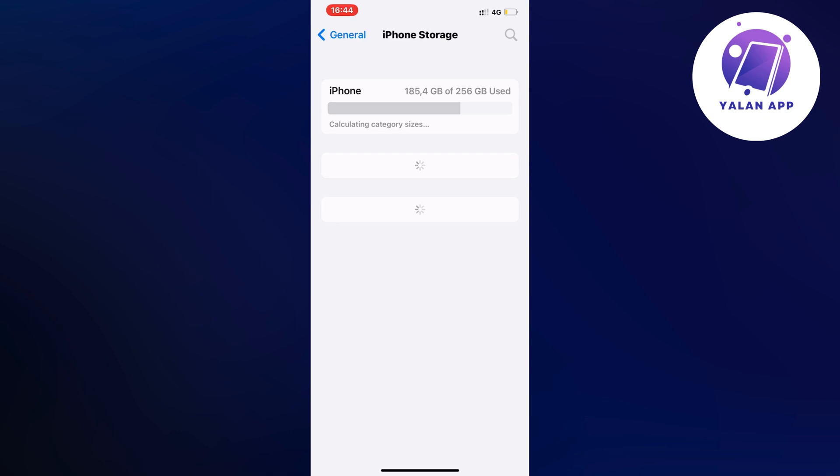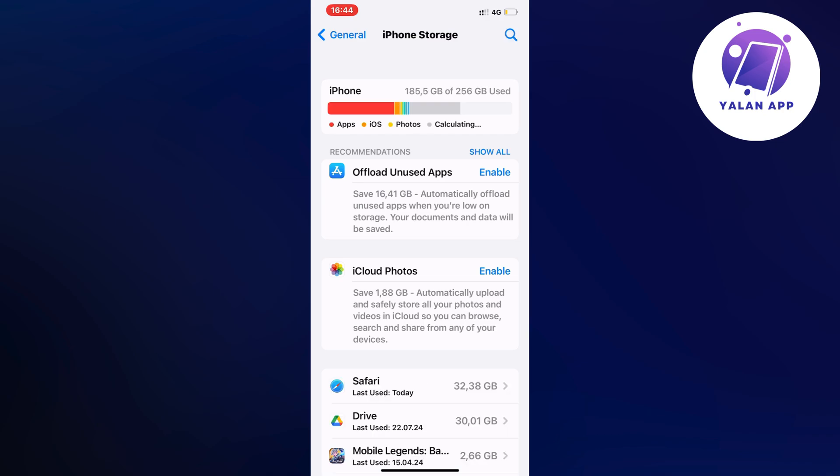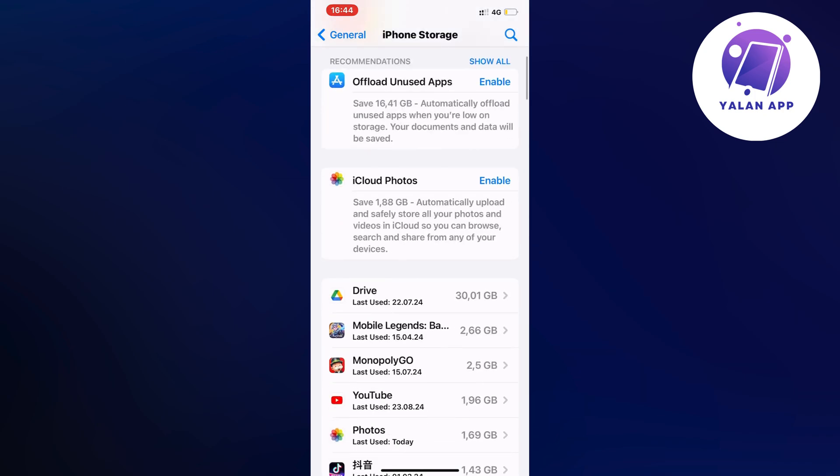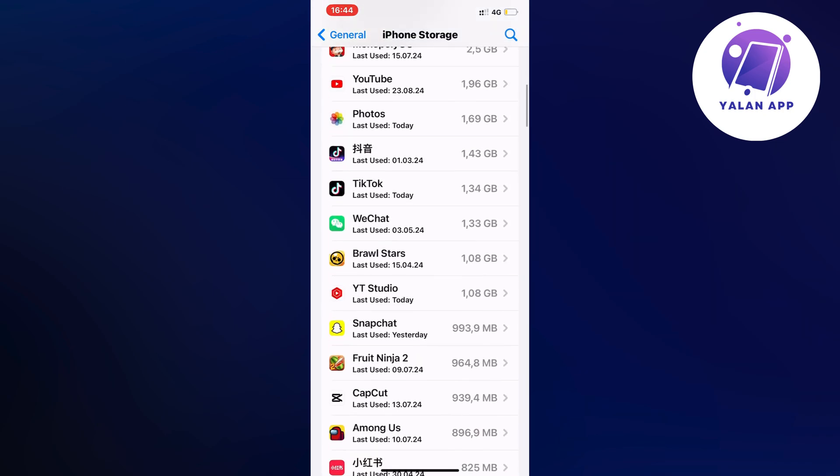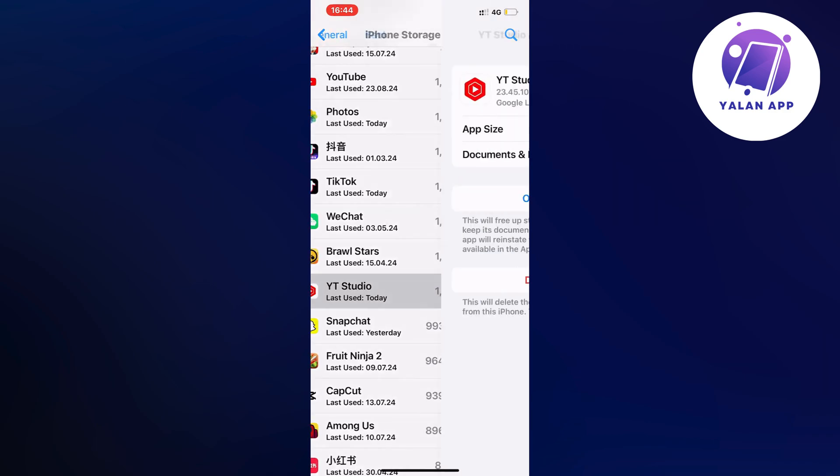It might take a couple of seconds depending on how much memory you currently use on your phone. We're just going to wait for this to load completely. Perfectly, as you can see, we're going to now scroll down and find Snapchat.